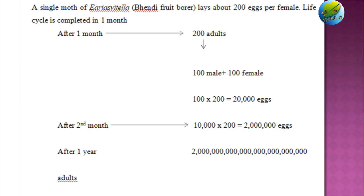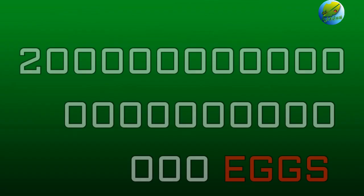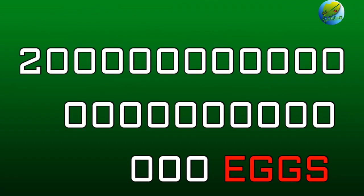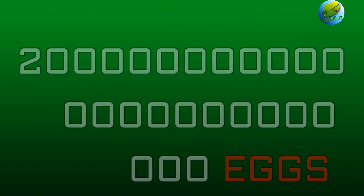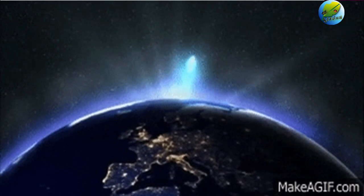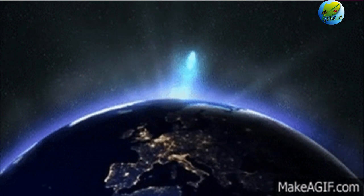After one year, this would produce eggs numbering around 2 followed by 24 zeros. If a single moth can produce this many, they would cover 24.32 times the earth's surface in one year.